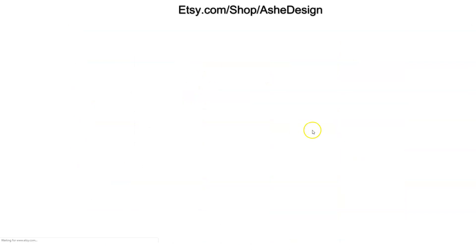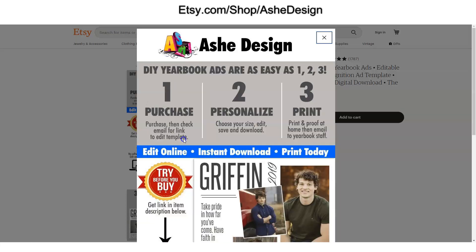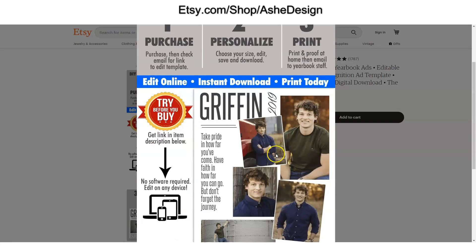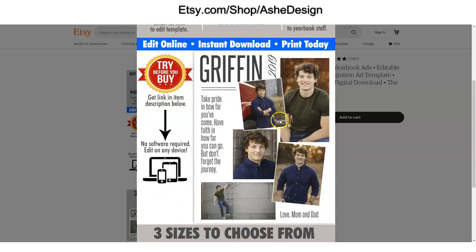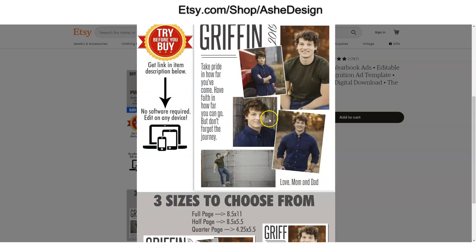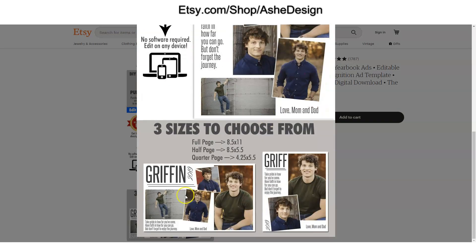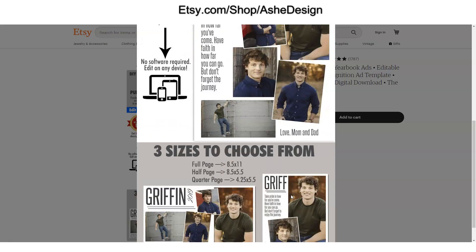Let's go ahead and click on our do-it-yourself printable seniors. This will show you all of the do-it-yourself online ads that can be edited in your browser. Let's look at this one today. There are full page options, half page, and quarter page options.